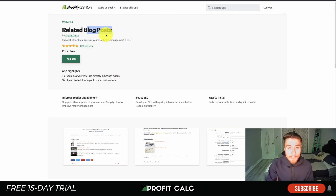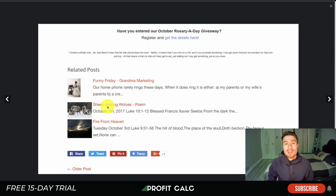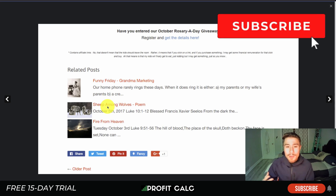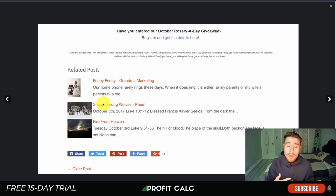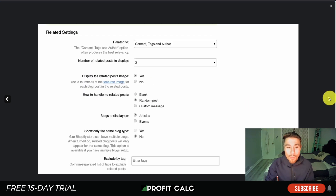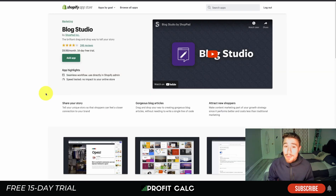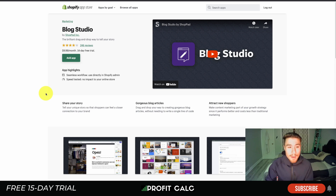The next one is a completely free app — Related Blog Posts. It essentially allows you to put related blog posts within your existing blog post, similar to recommended or similar products. It encourages a reader to check out multiple posts in your blog rather than just viewing one. Overall it is completely free, which is great, sitting at 4.8 stars with 208 five-star reviews.